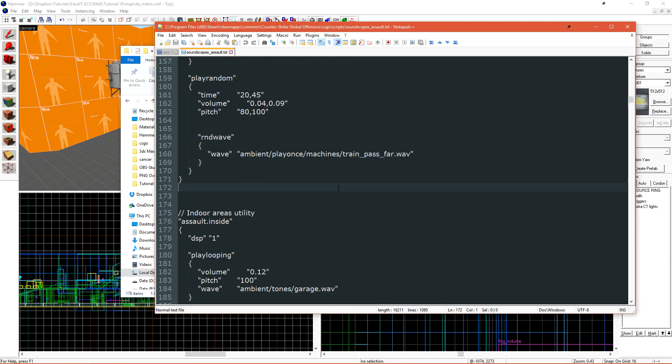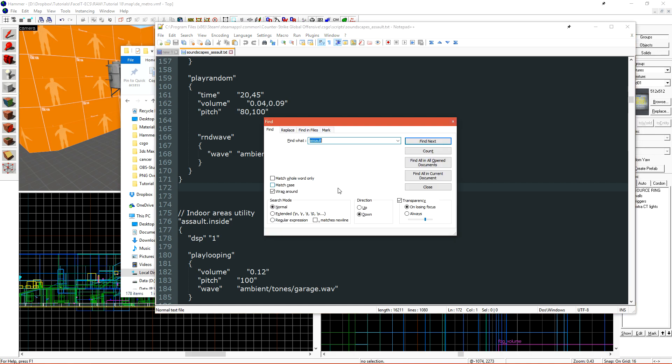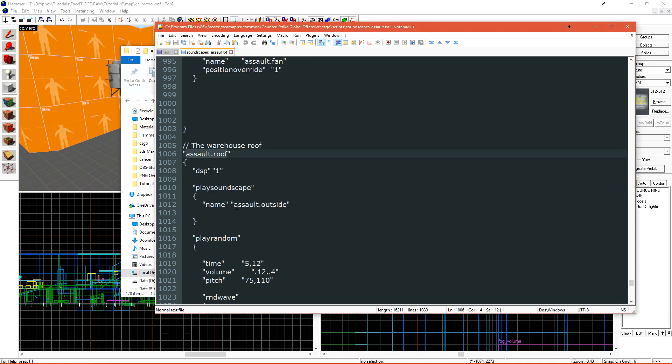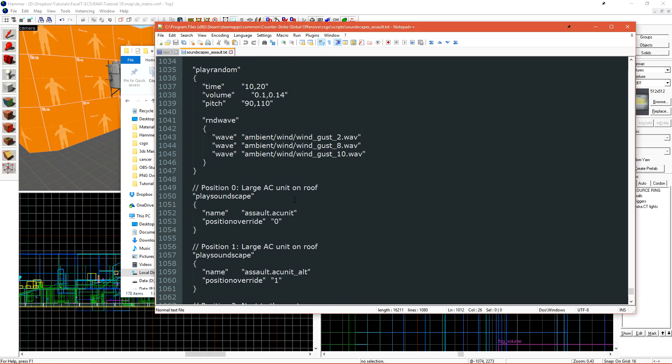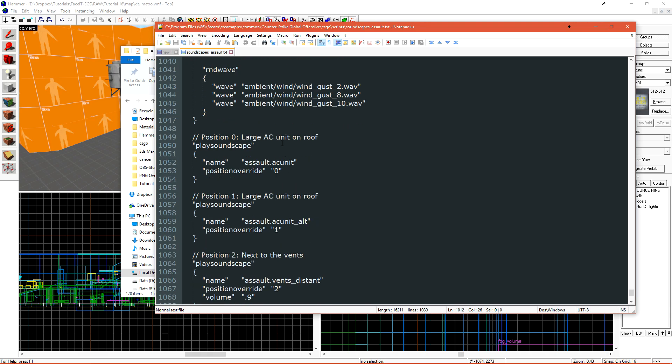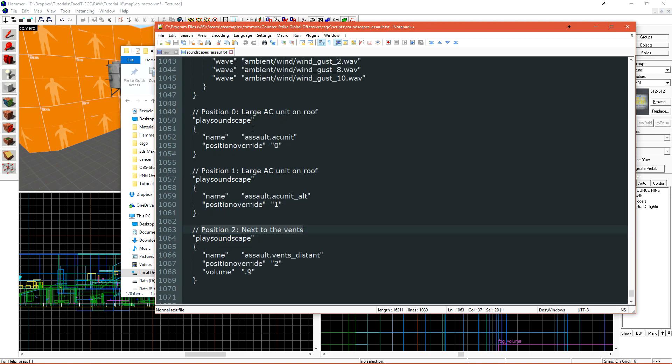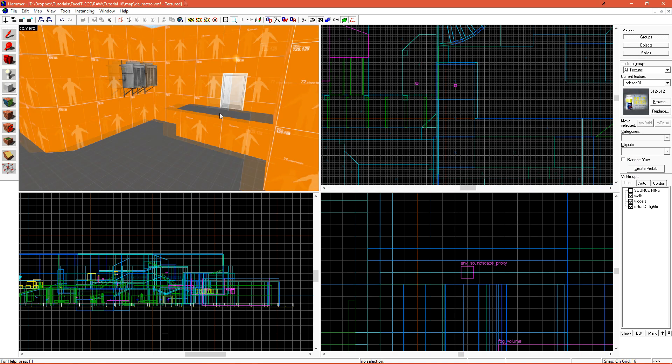The soundscape that I am interested in is Assault.roof. This soundscape references another soundscape of Assault outside, and it has at position zero an AC unit. This is the position that I'll use for my AC unit on my wall. There's a few other positions, such as another large AC unit, and then this soundscape next to the vents. I'm only interested in using one position, so I'll use position zero.